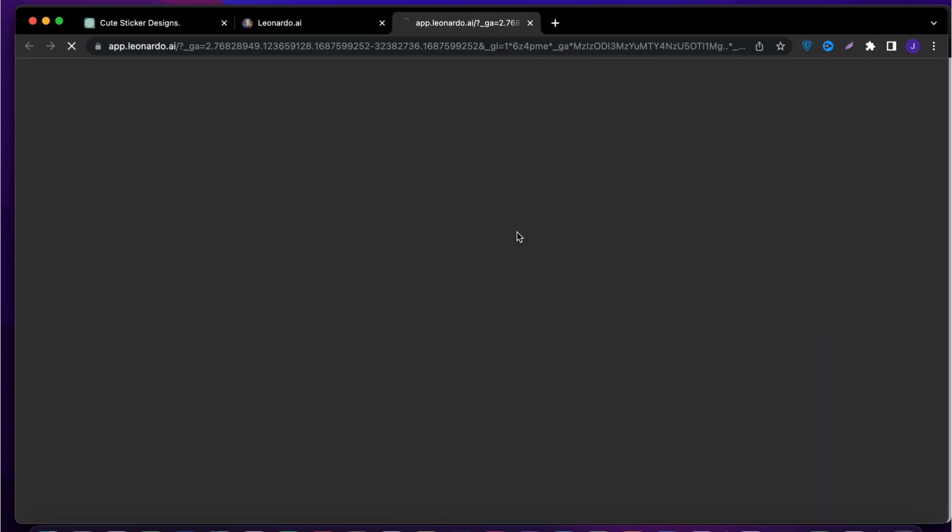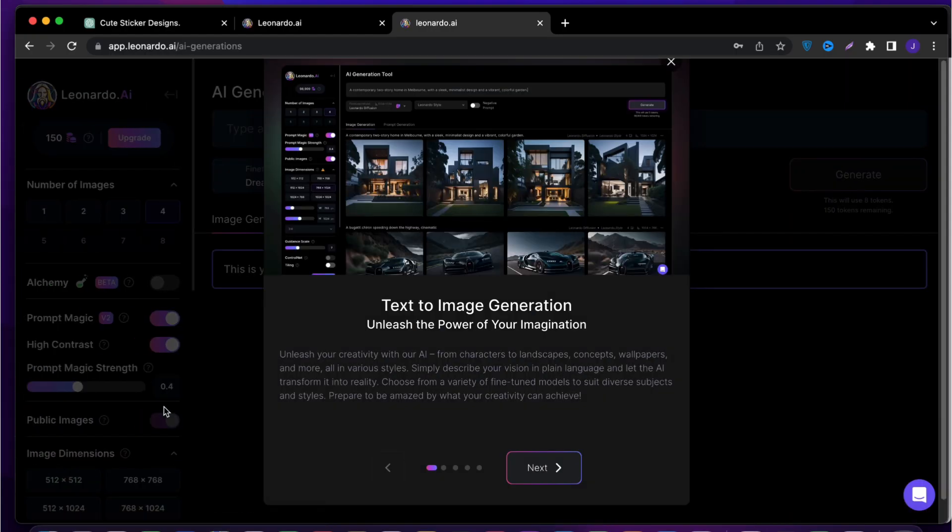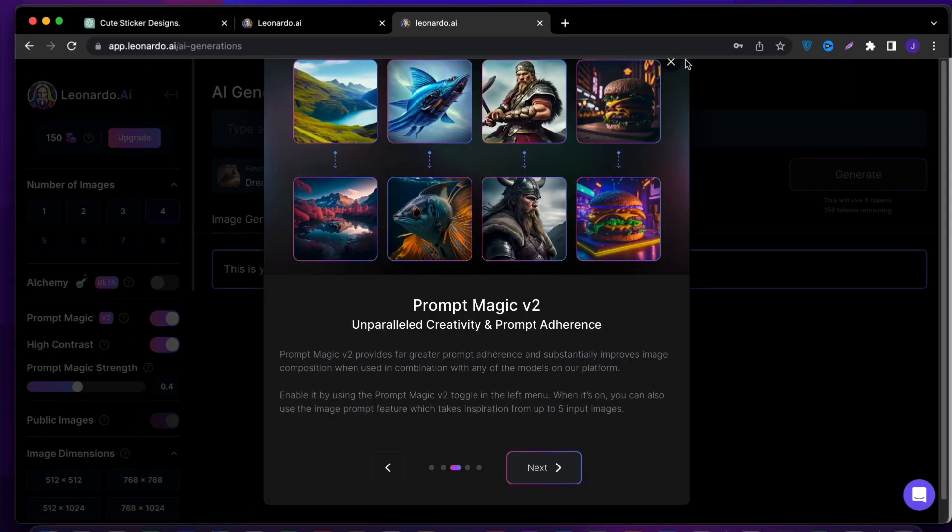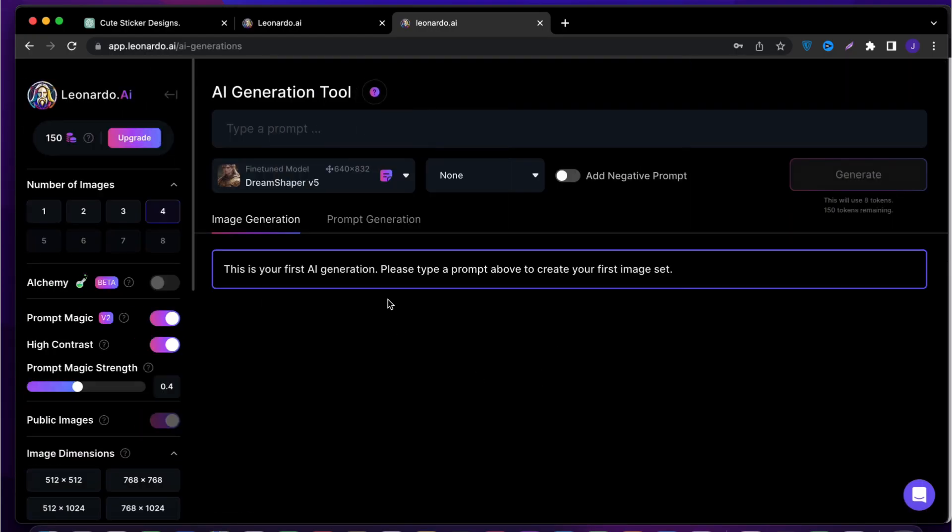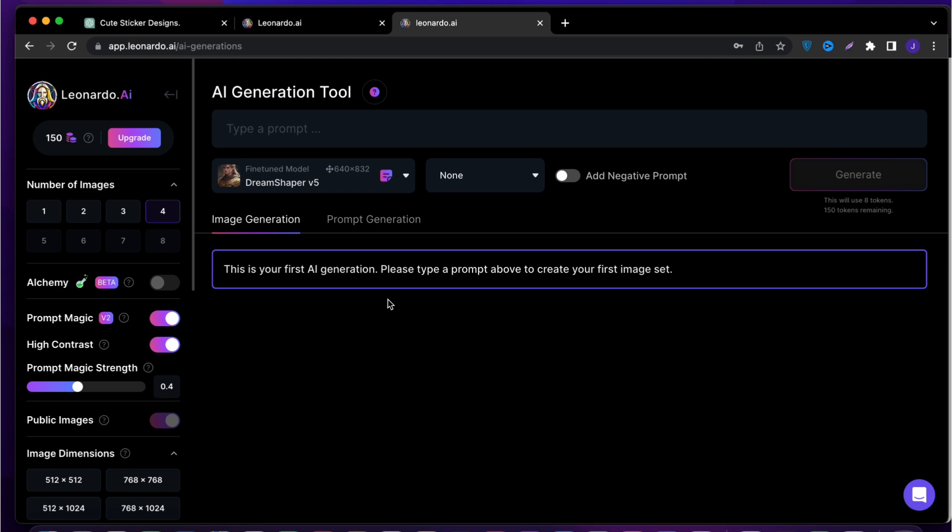And select yes, I'm whitelisted. And there you go, you created your account. From there, select the option AI image generation and click on that.